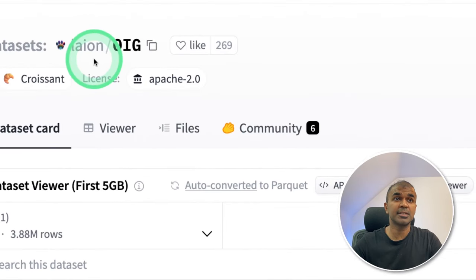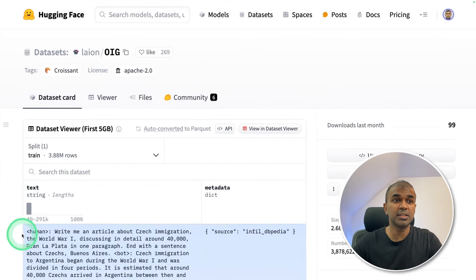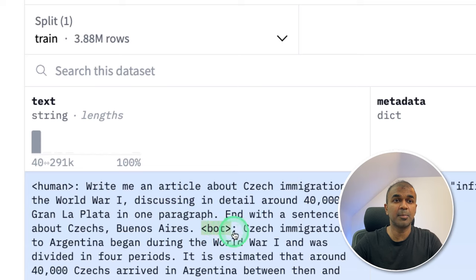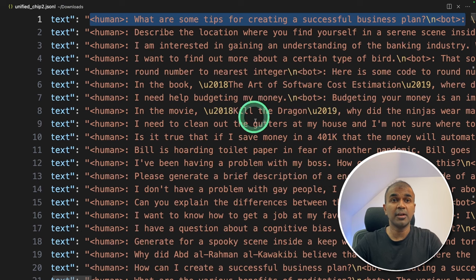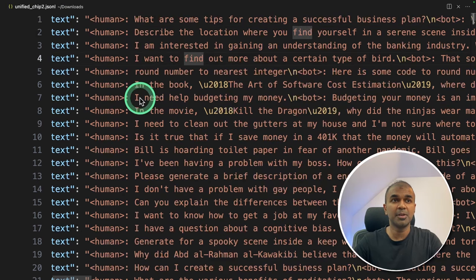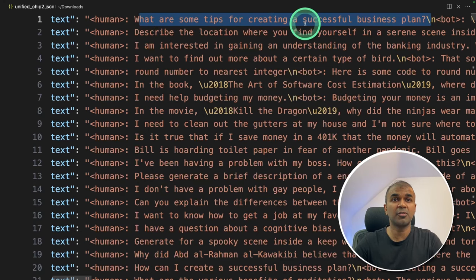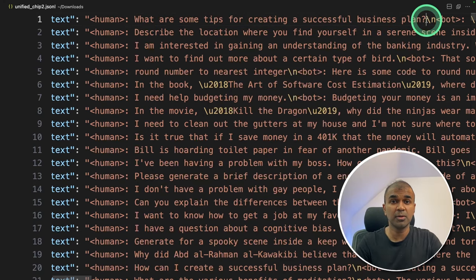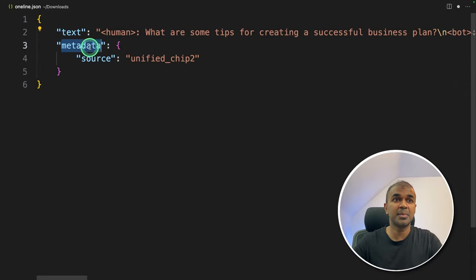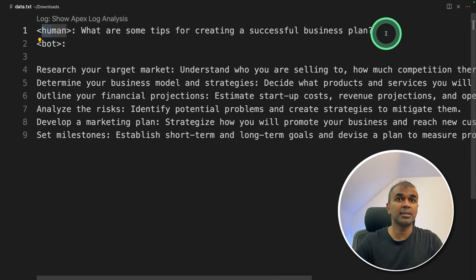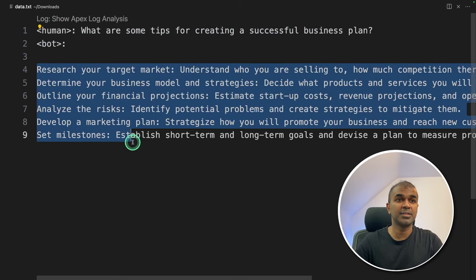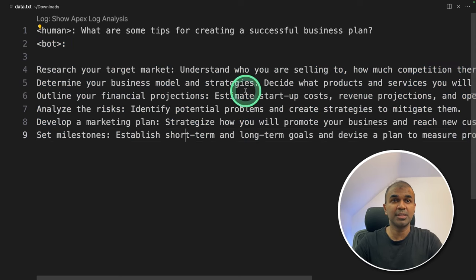We are going to use the OIG dataset to fine-tune our model. If you look at the data, it starts with a human prompt and then expects a bot response. So when we ask a question as a human, the bot should respond in an instruction-following manner. This dataset is called the Open Instruction Generalist dataset. Each line is an instruction data entry — for example, 'what are some tips for creating a successful business plan?' It contains text and metadata, with a human question followed by the bot responding with a list of answers. We're going to teach the model how to respond like this when we ask a question.